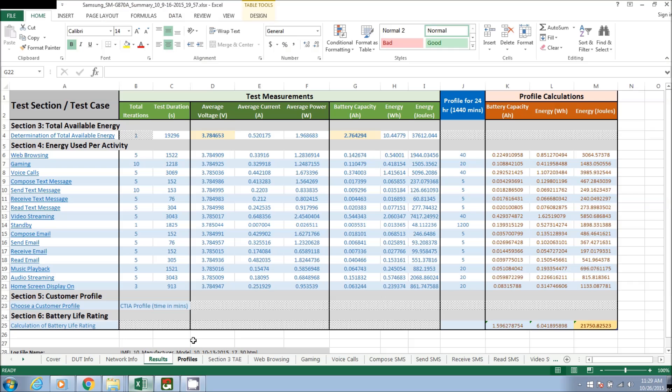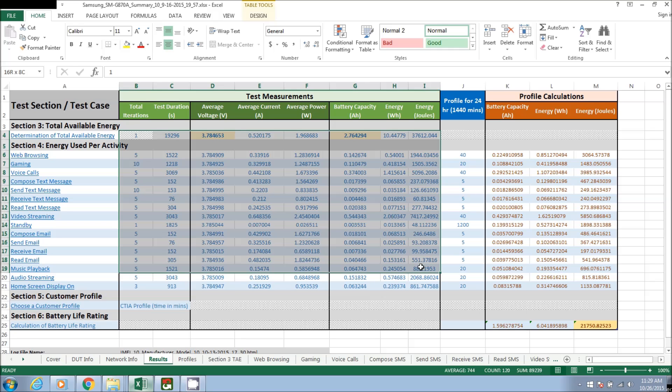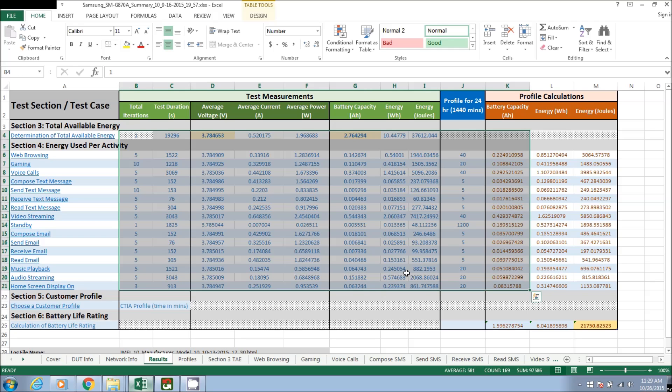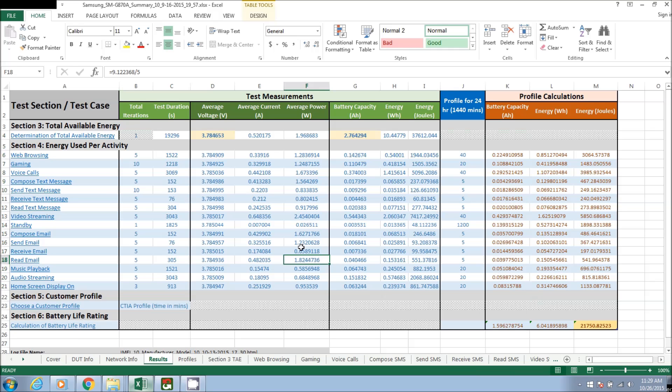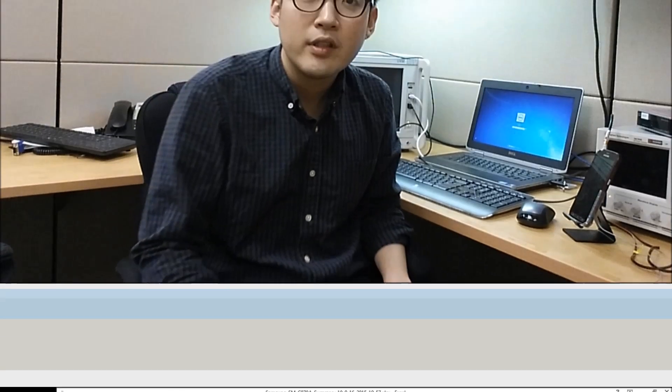Another log that we provide is an Excel spreadsheet that provides a general summary of the entire test cases that has been executed as well as per test case values.